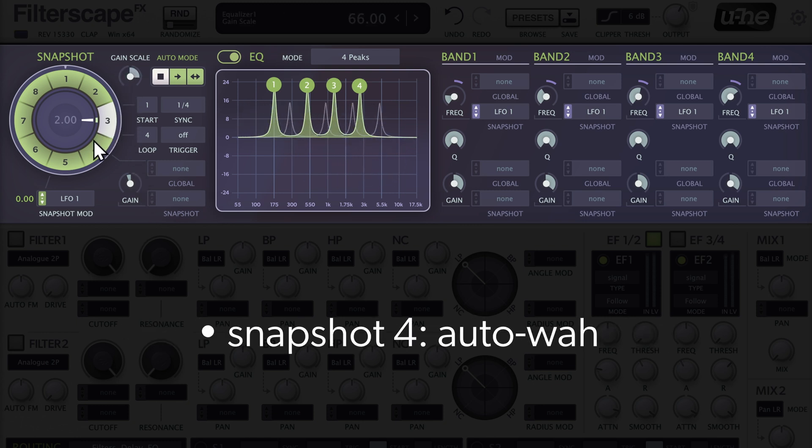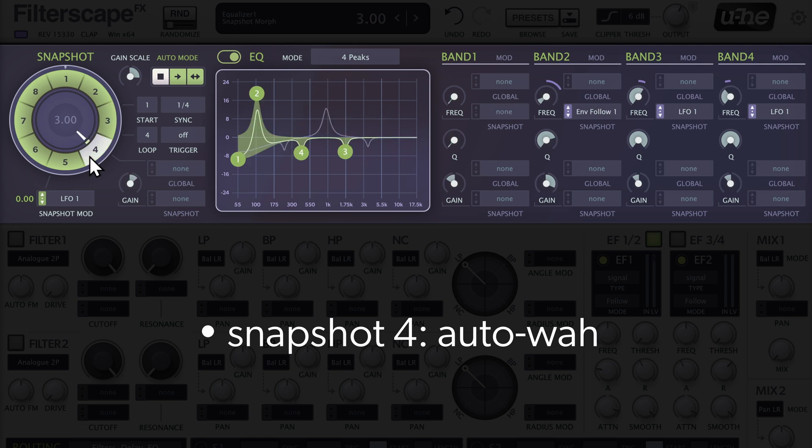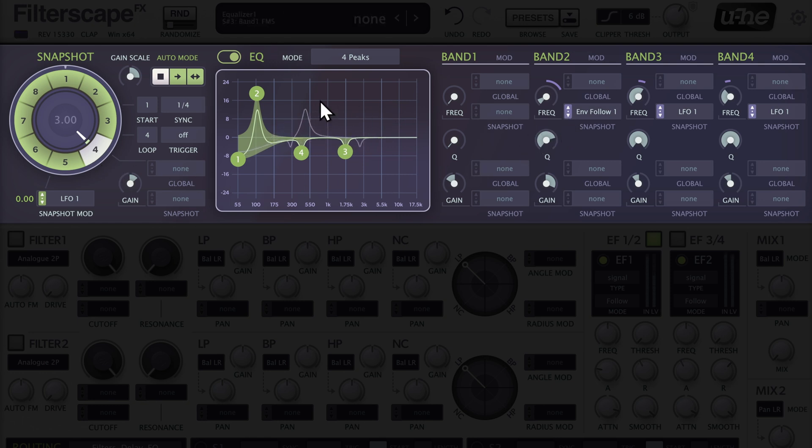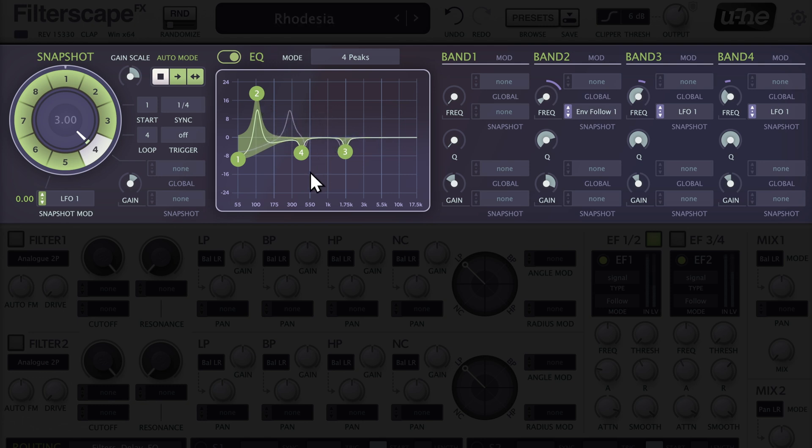Looking at Snapshot 4, this is basically an auto-wah with a bit of added auto-phaser. The wah effect is achieved by envelope follower 1 controlling the frequency of band 2. Bands 3 and 4 are being swept by LFO1 with opposite polarities, adding some nice movement.